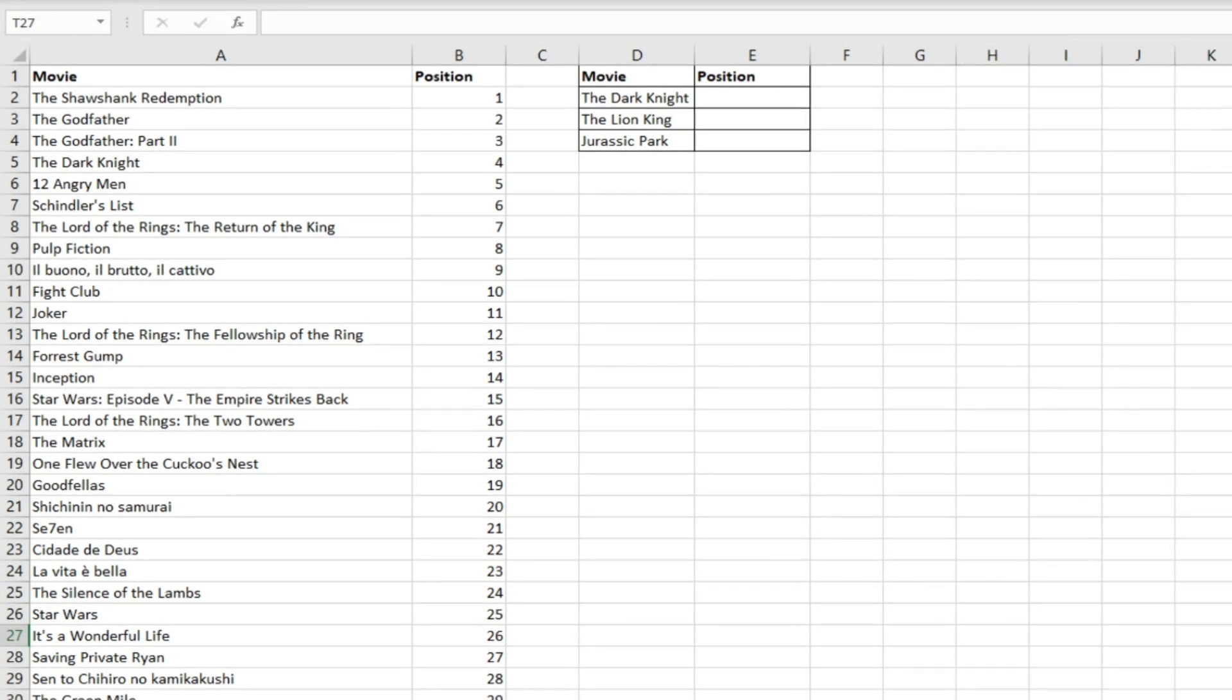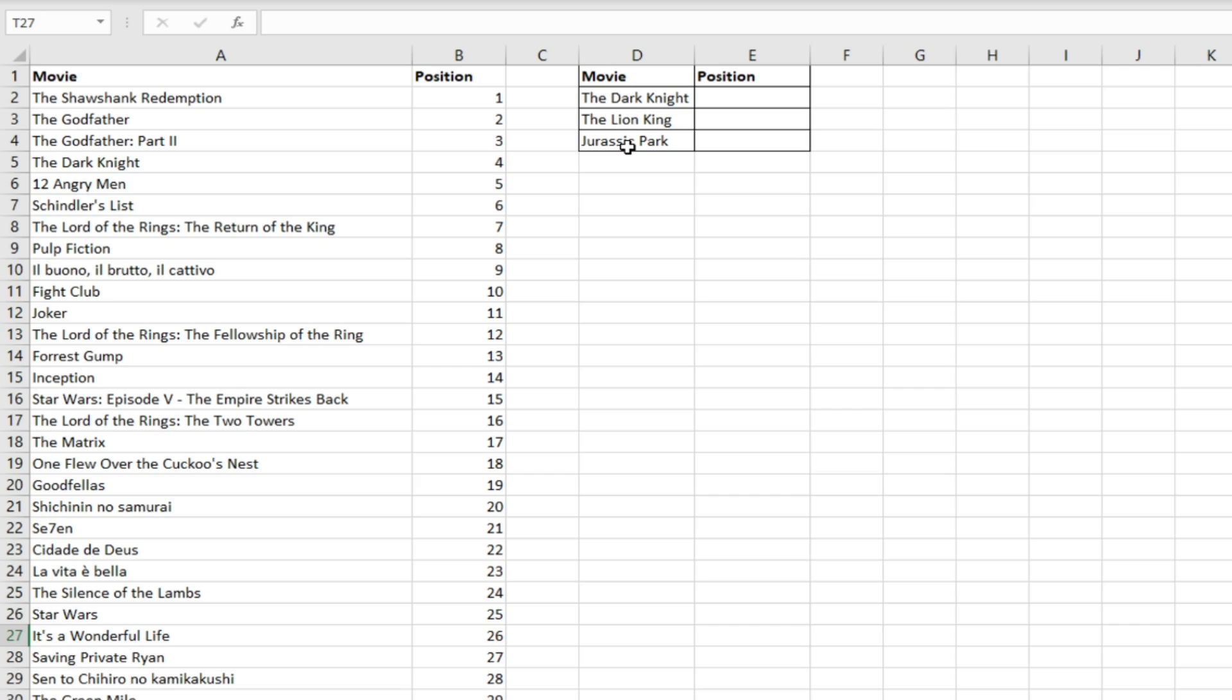In this video we're going to run through an example of the XLOOKUP function using data from the internet movie database. We're going to use the if not found part of the function as well to return a value when one of these movies' positions does not exist because it isn't in the top 100.